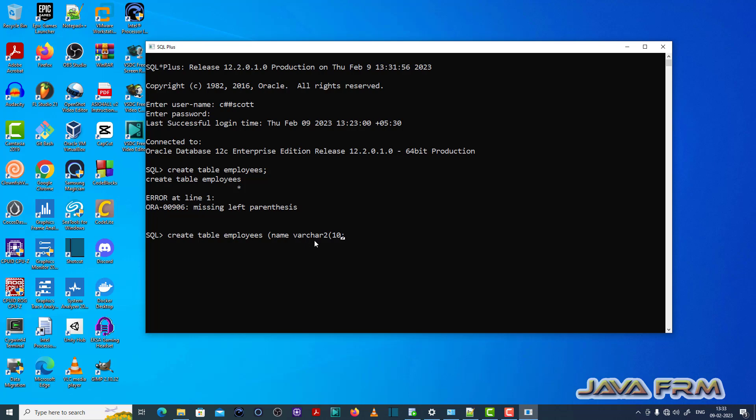This is the valid create table statement. See here, left and right parentheses are closed properly.